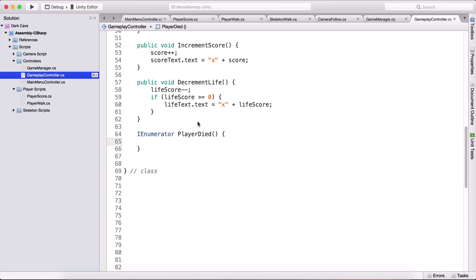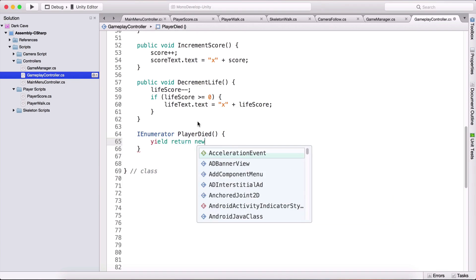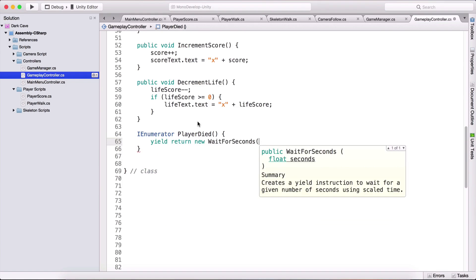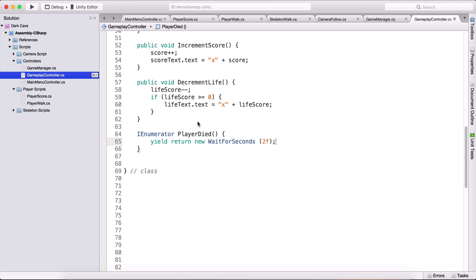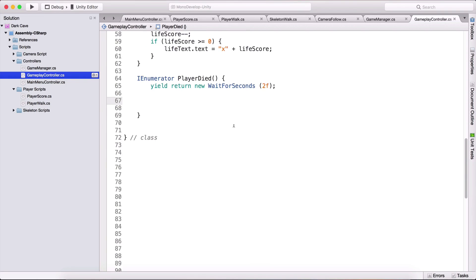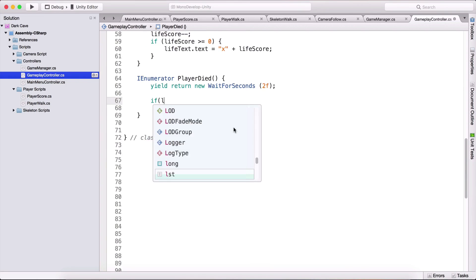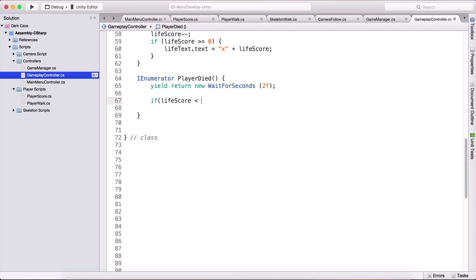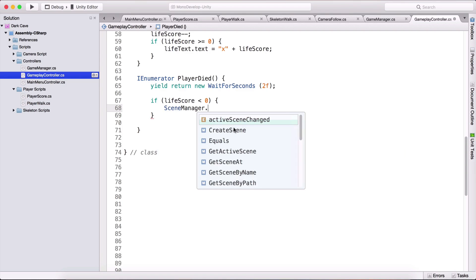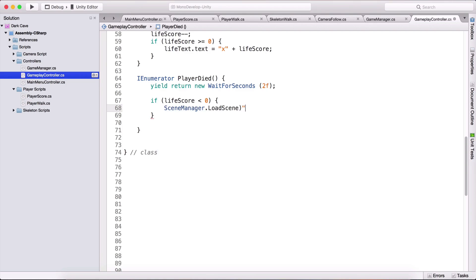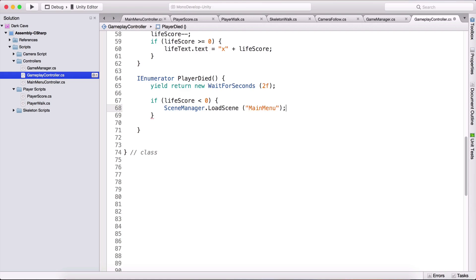Inside our PlayerDied function, the first thing we do is yield return new WaitForSeconds and wait 2 seconds before executing anything. After that, we check if our life score is less than 0 — if so, the player has no more lives left, so we load the main menu by calling SceneManager.LoadScene with the main menu scene.